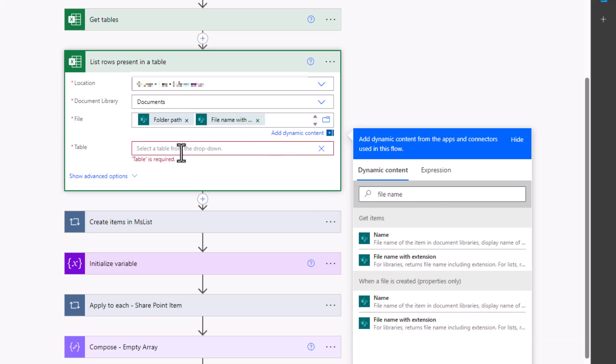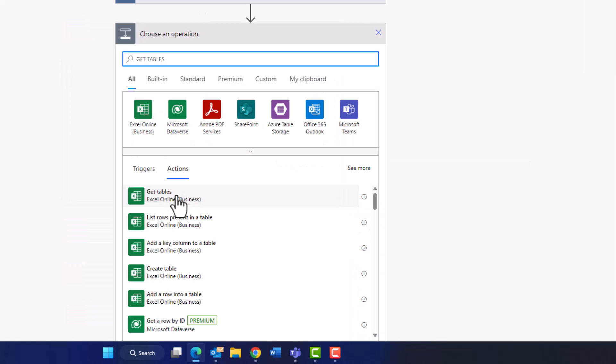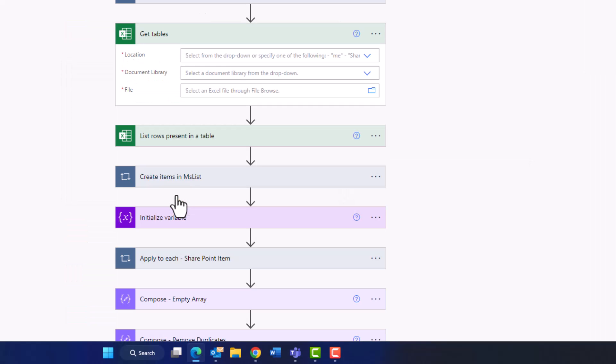But for the table we need another action to be added to the flow. So click on the plus above the 'list rows present in the table' and search for 'get tables'. Click on 'get tables'. Here we choose the location and document library for our Excel sheet.